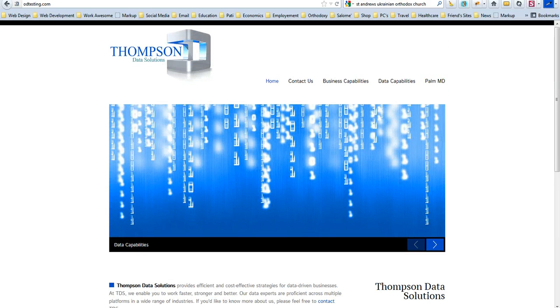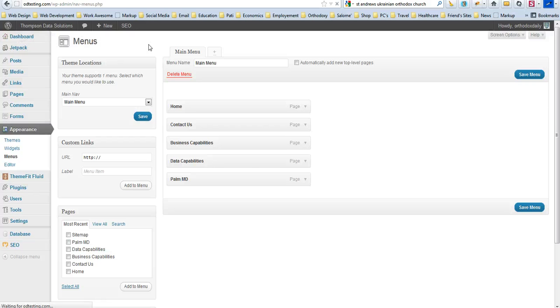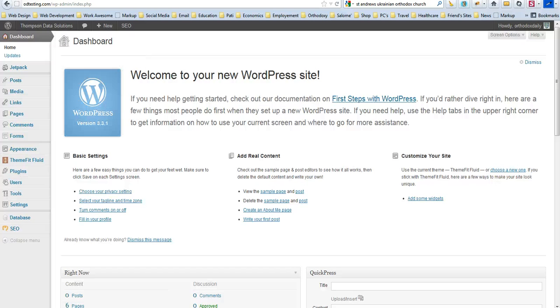So that is how you change the name of a WordPress theme. Thank you.